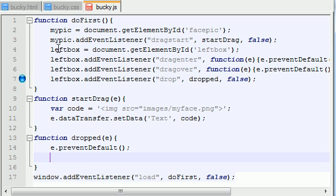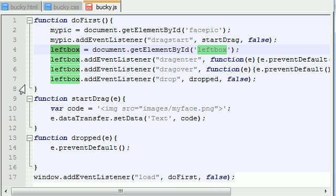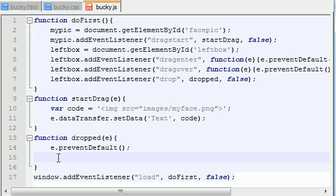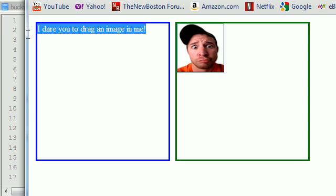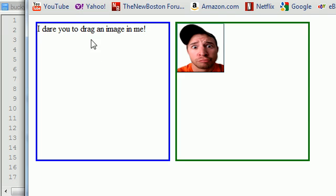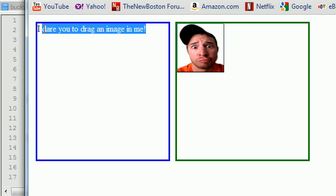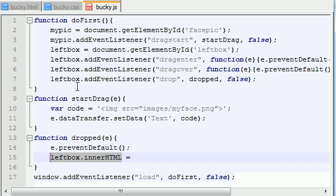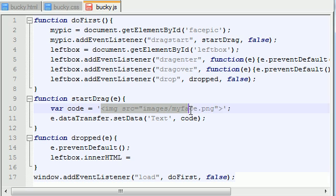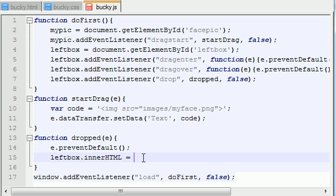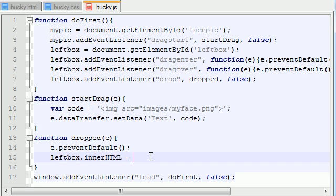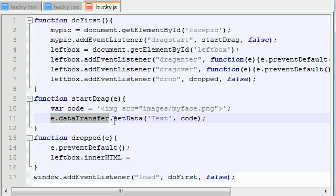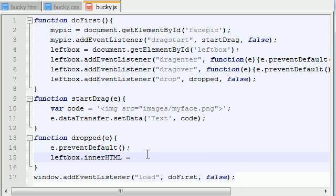We already referenced left box through that little variable. And the property to reference the innerHTML or the inner code of that is innerHTML, if you couldn't have guessed. So basically what we're referencing through this property is all the stuff inside this box, which happens to be the text 'I dare you to drag an image in me.' Now what we can do to change this into the image, we can just copy this and paste it down here. But since we stored the information alongside that event, I'm showing you the proper way to do it.